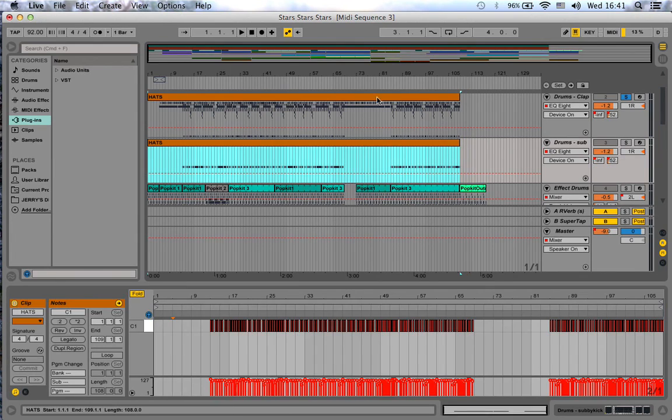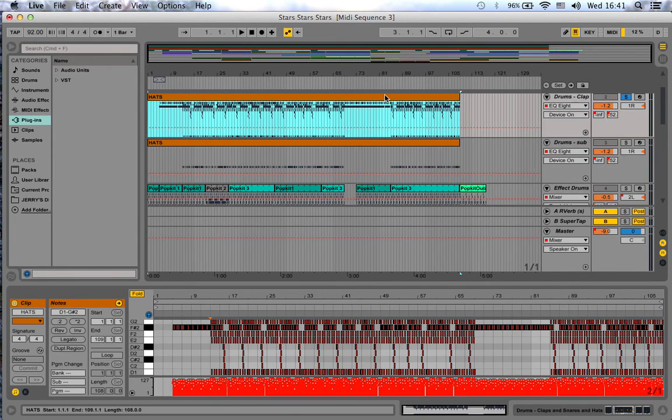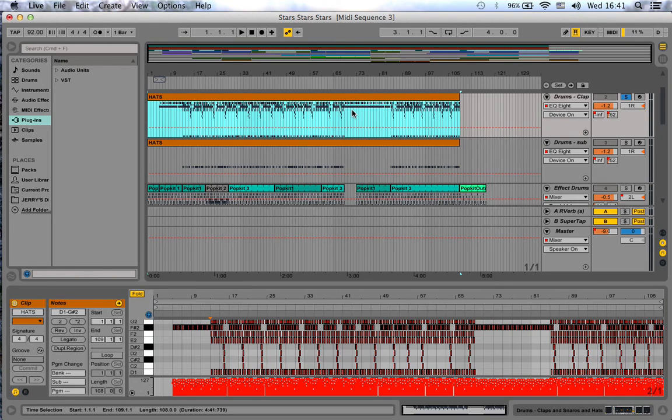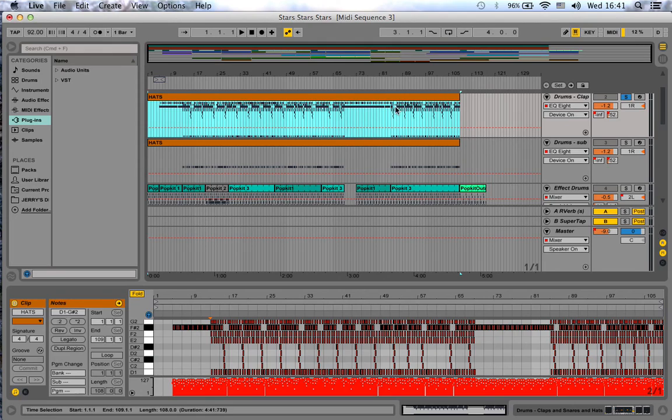And now you can print all of this as separate MIDI information if you want the samples to be replaced, or if you're happy with the sound, you can print this now as different audio files to send to your mix engineer. And there you go.